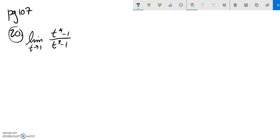This is Math 151, page 107, section 2.3, and that means that this number 20 is from that section, and we're going to try and figure it out.